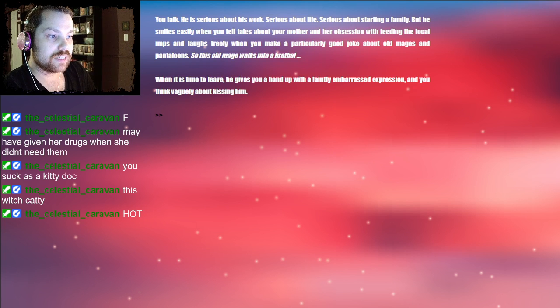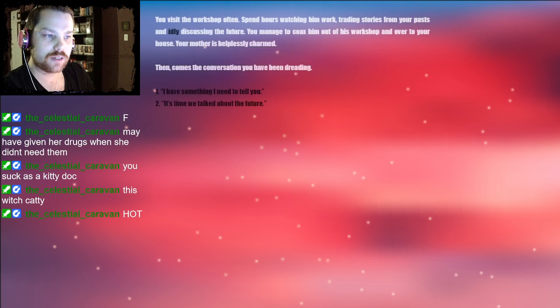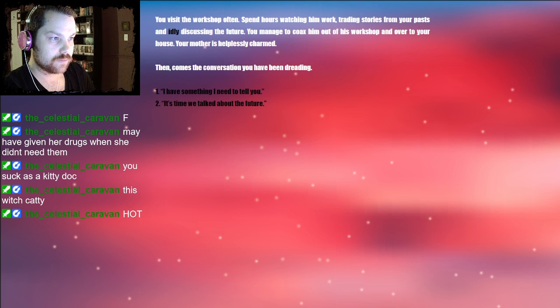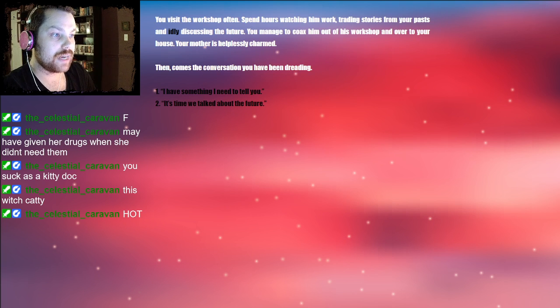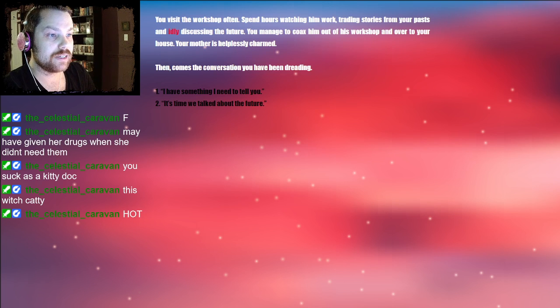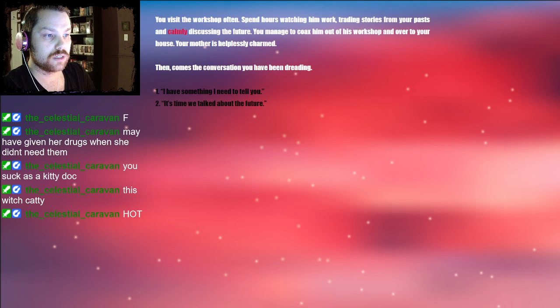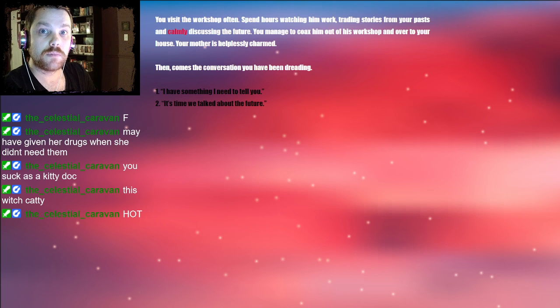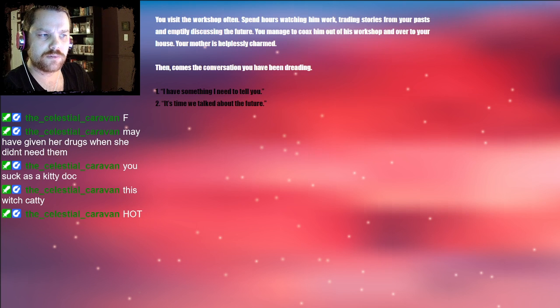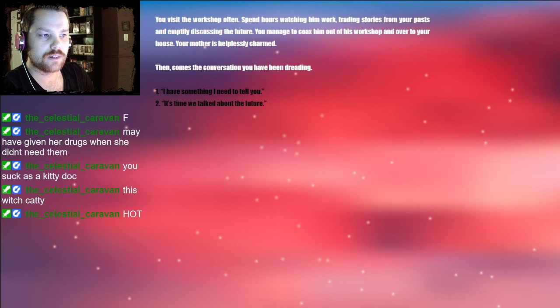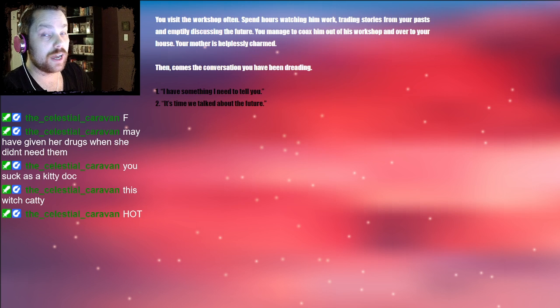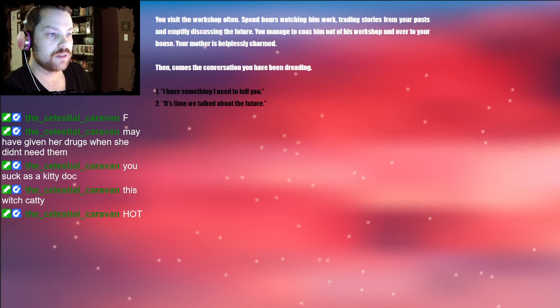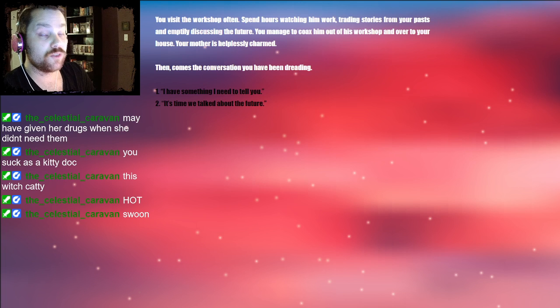When it's time to leave, he gives you a hand up with a faintly embarrassed expression, and you think vaguely about kissing him. You visit the workshop often, spend hours watching him work, trading stories from your past and idly discussing the future. You manage to coax him out of his workshop over to your house. Your mother is helplessly charmed.